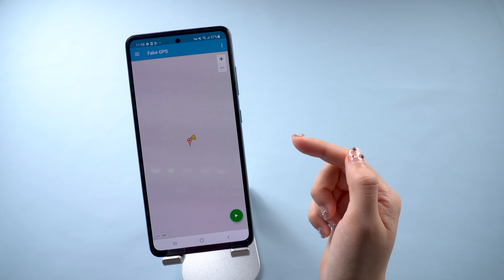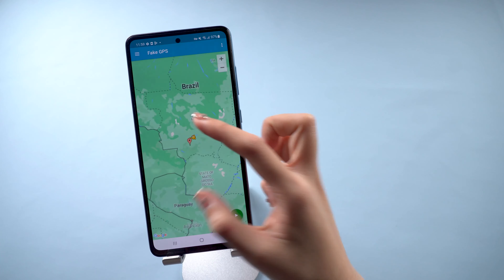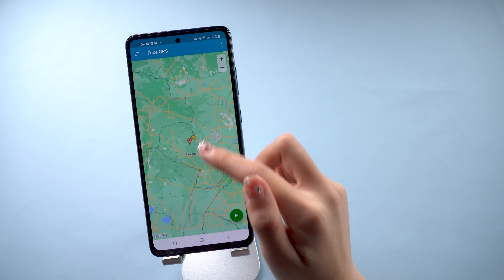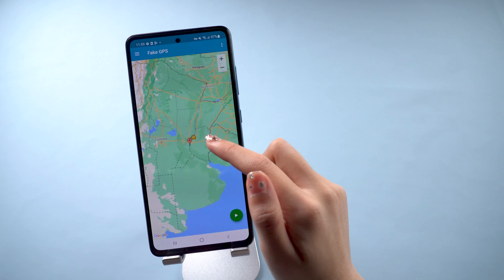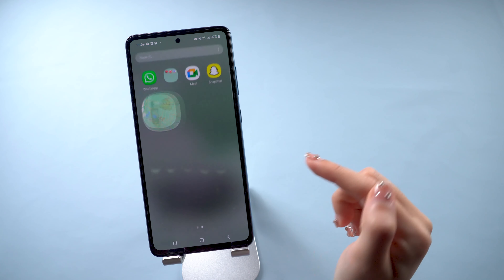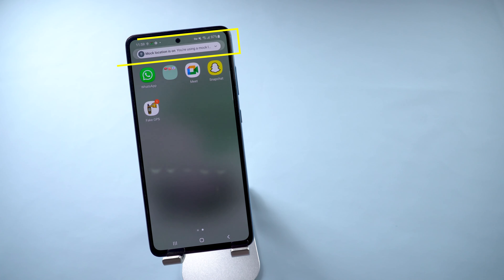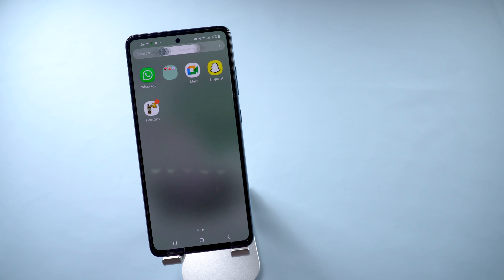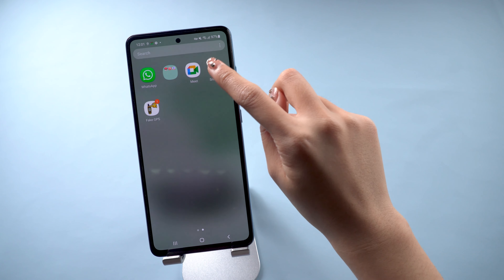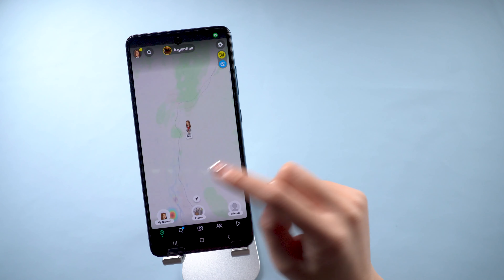Once finished, open the Fake GPS Location app. You can drag the map and choose the place you want to go — try a spot nearby first. Once confirmed, just hit the green button and you'll see a pop-up window that says the mock location is turned on. Then go back to Snapchat and you will find yourself now at the new location.